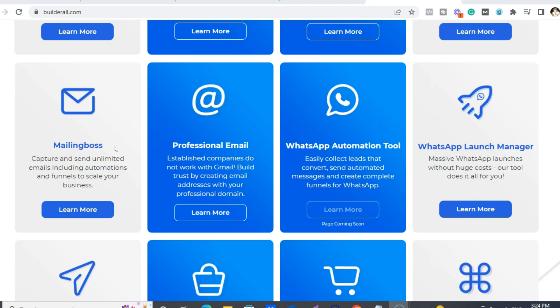And with the Funnel Club, when I say you can save $200, more on that later, you can literally have unlimited email subscribers and send unlimited emails.